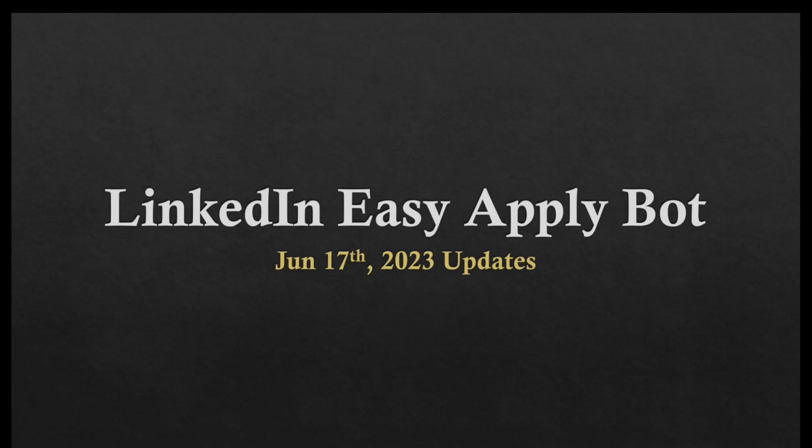Hello people, welcome to a new video. Today is 17th of June 2023 and in this video I'll be talking about the updates that have been made to the LinkedIn EasyApply bot using Python and Selenium.